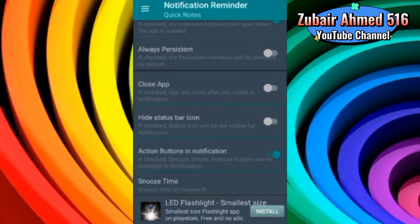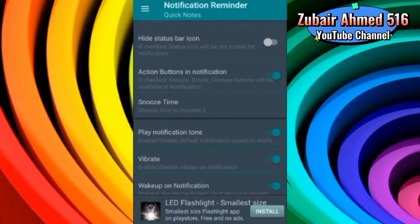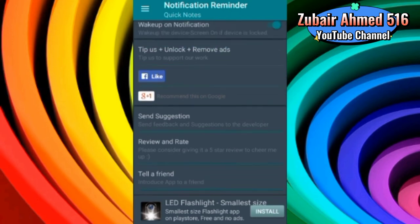After that, you can also decide this. Your app is closed when the notification is created. After that, you can hide the status bar icon. You can hide the notification. There are many settings in this way. After that, you can send suggestions. You can rate it. You can tell a friend what is this app.